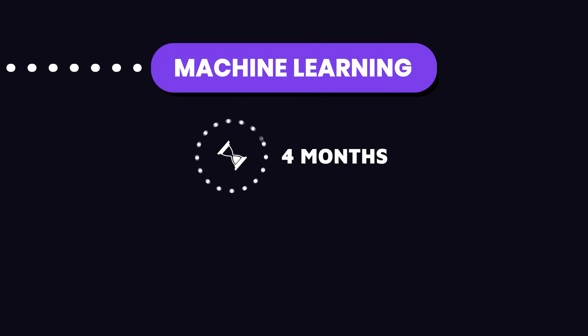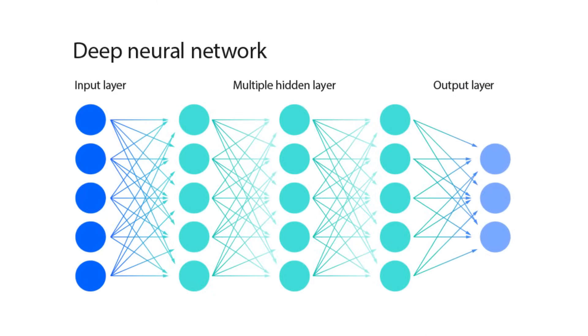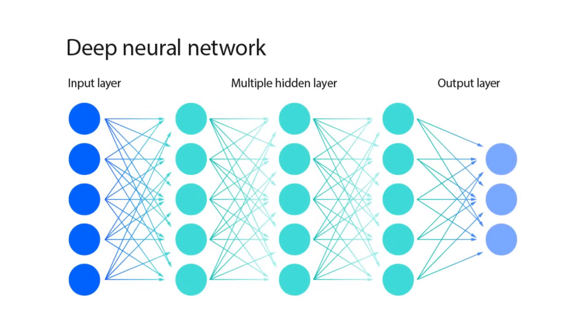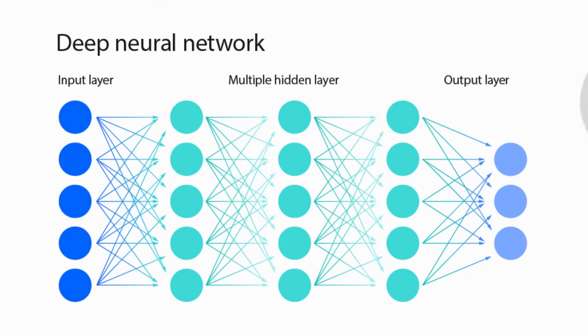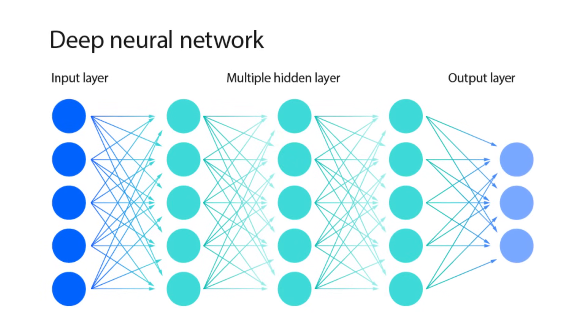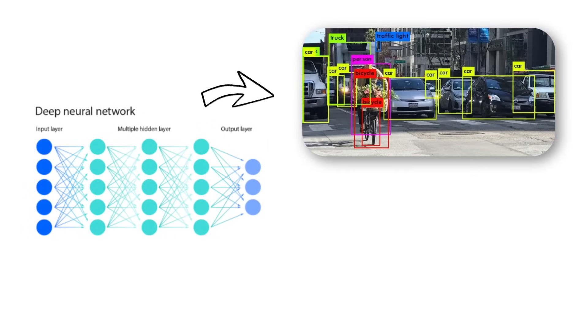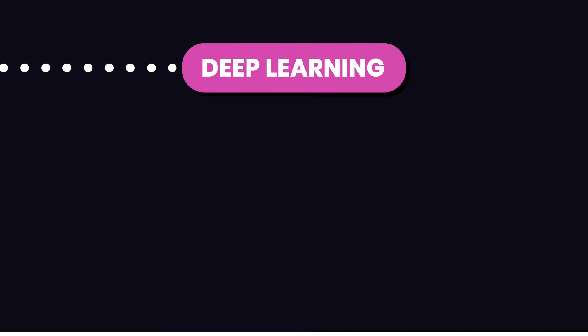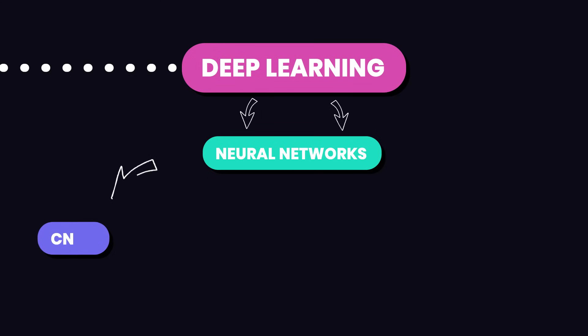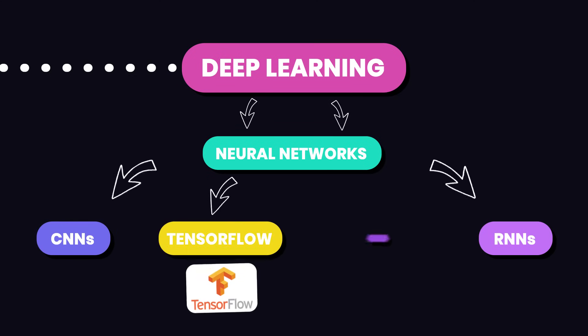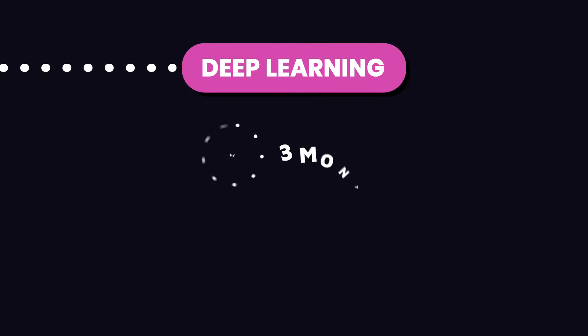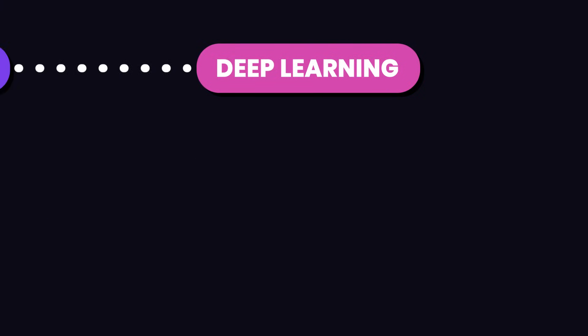After you've got the basics of machine learning down, it's time to explore deep learning. Deep learning is a subset of machine learning that uses neural networks with many layers. That's why we call it deep. These networks are great for handling more complex tasks like image and speech recognition. Start with understanding the basics of neural networks and then move on to more advanced architectures like CNNs and RNNs. Tools like TensorFlow and PyTorch are also essential here. Spend about two to three months getting a good grasp of deep learning concepts and how to implement them.